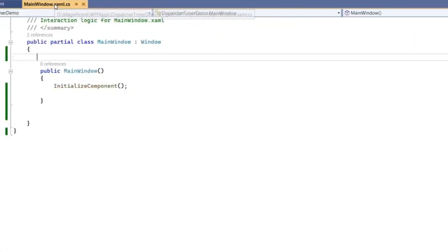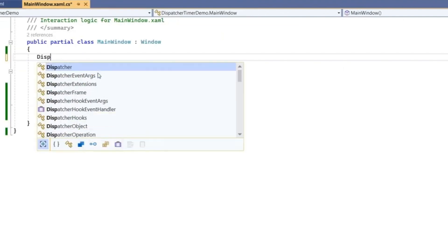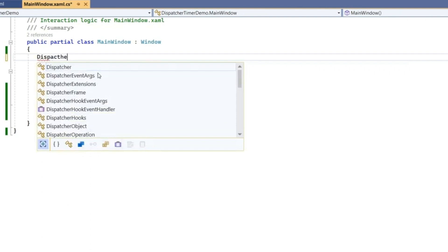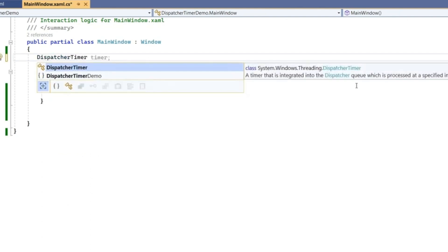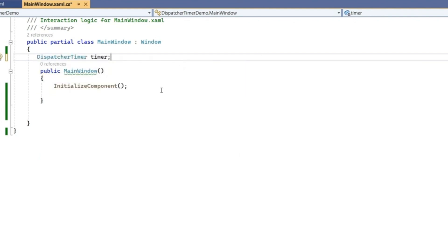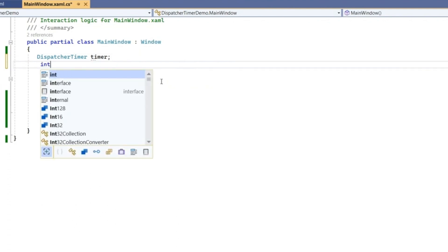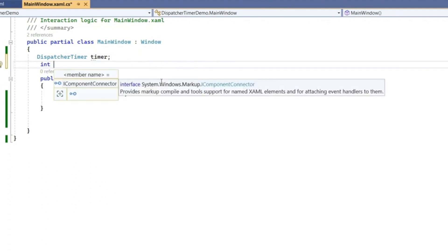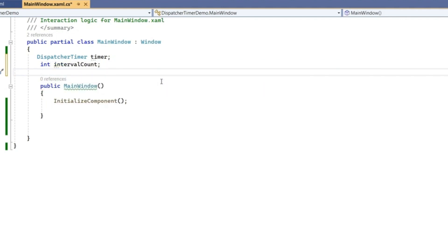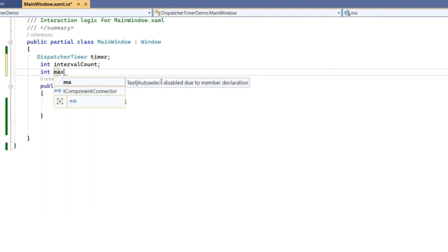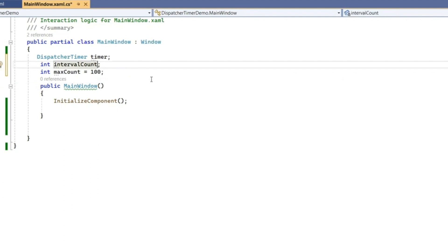Come to the code behind and declare a timer, DispatcherTimer. This is inside System.Windows.Threading namespace. Also declare an int intervalCount from where we want to start it, and int maxCount up to which point it should go. Let's say maxCount is 100 and intervalCount is 1.